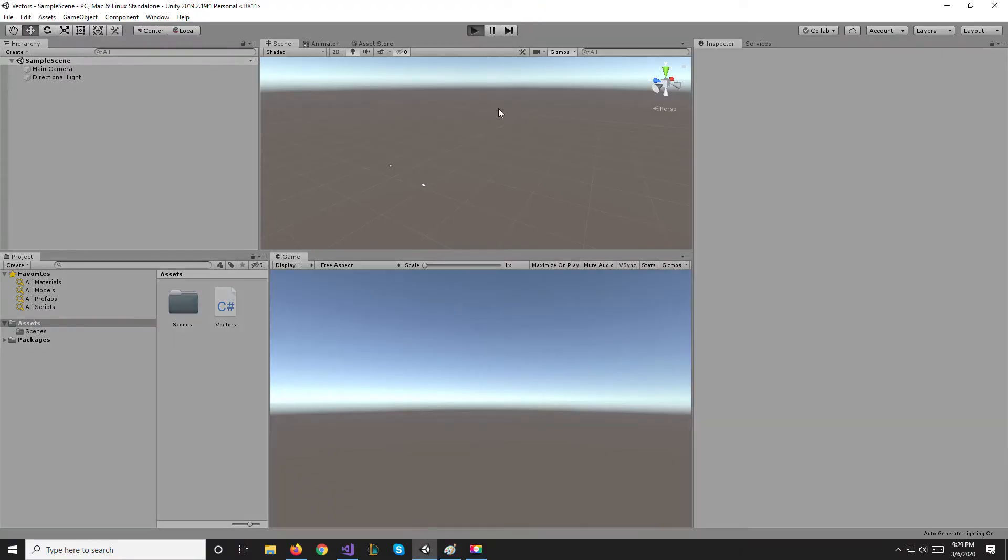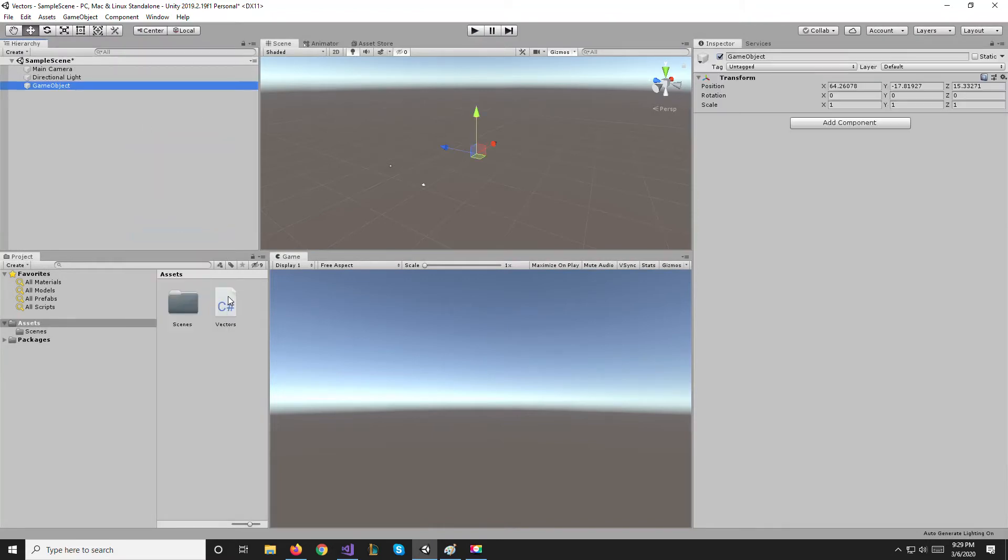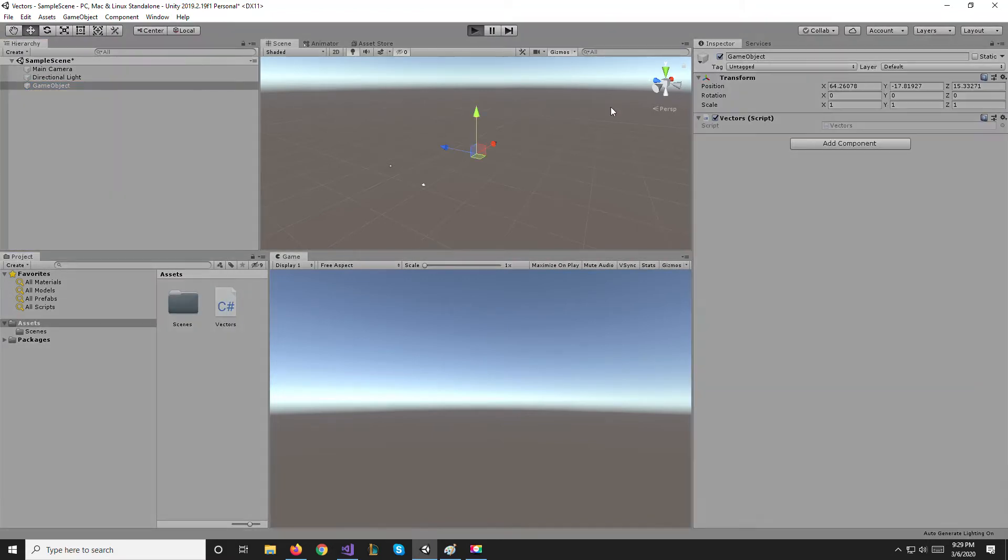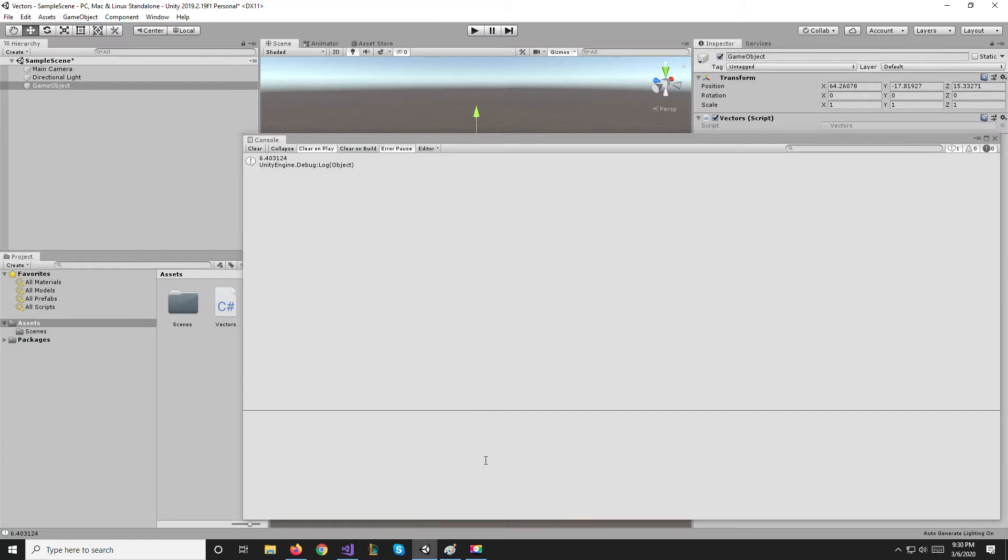If we run this, we probably need to create an object, attach the script to it, and then run it. As you can see, it's 6.4, that is the magnitude of our vector.